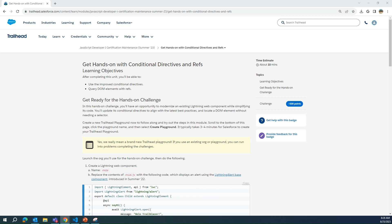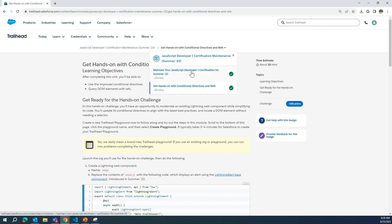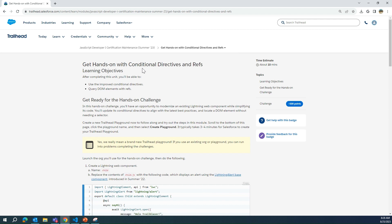I'll show you how to do the JavaScript Salesforce certification maintenance Summer '23, Part 2 — I'm not going to do the first part, which is multiple choice questions. This part gets hands-on with conditional directives and refs. Conditional directives are else-ifs, and refs are references of shallow DOMs, so you can refer from somewhere else using a ref tag.